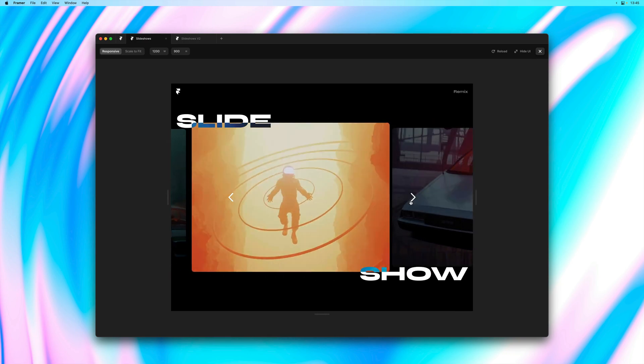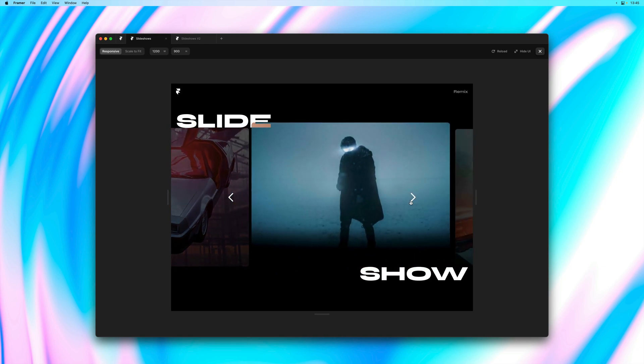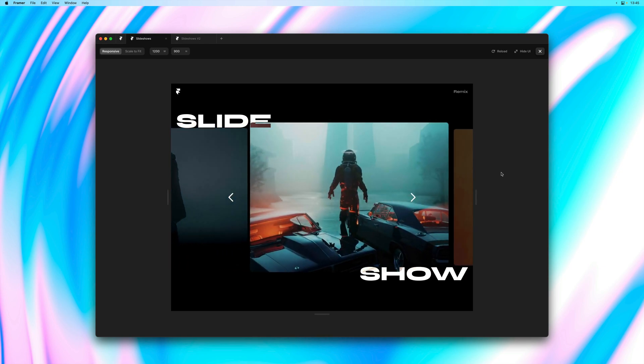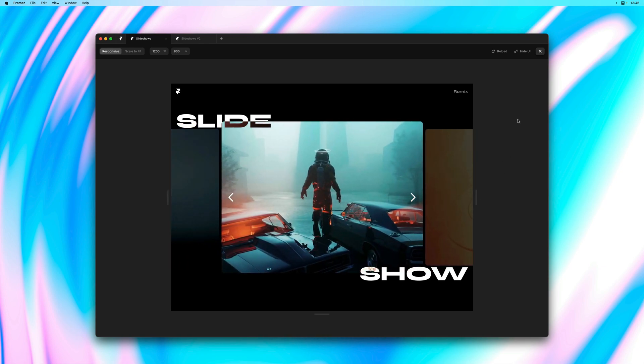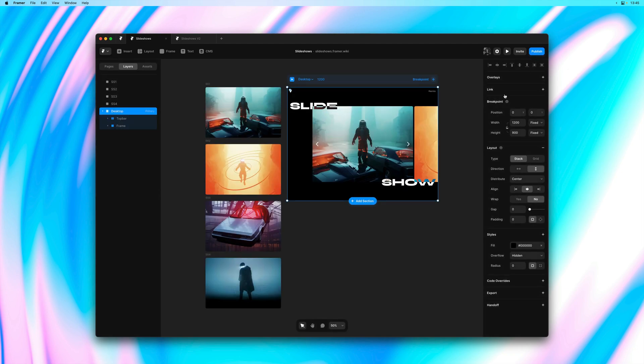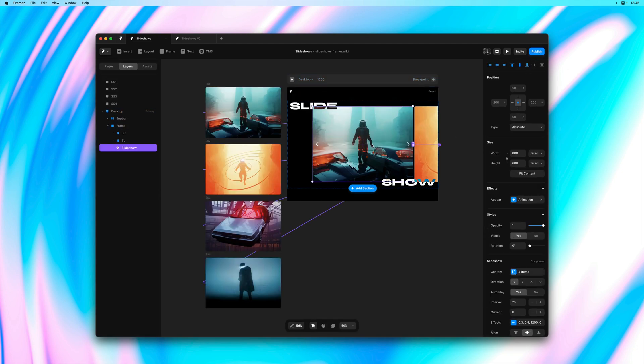Now this new update also adds the ability to make your slideshows draggable using the power of Framer motion.